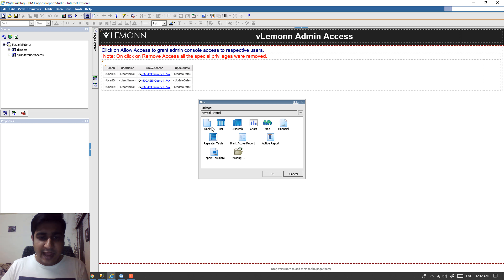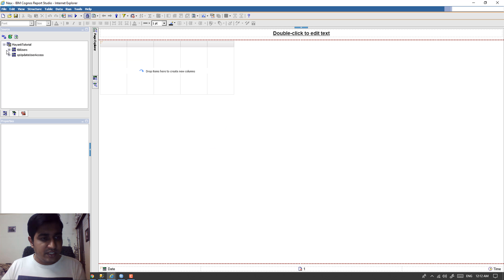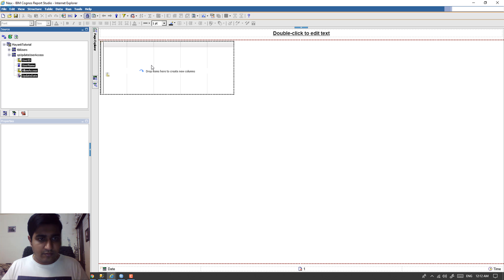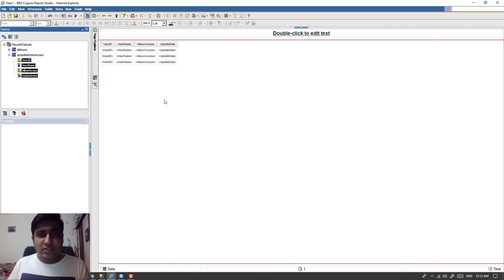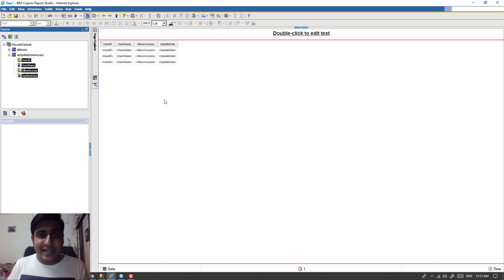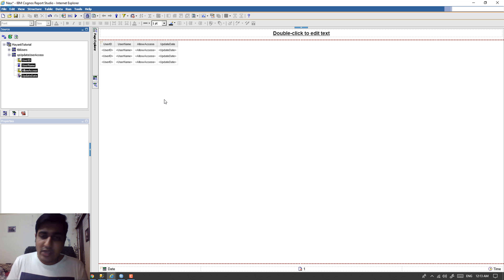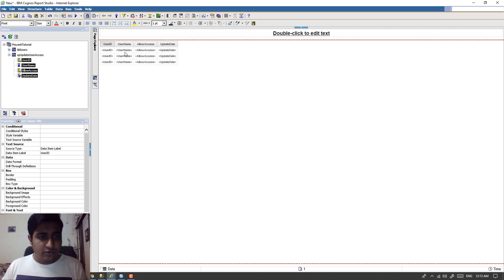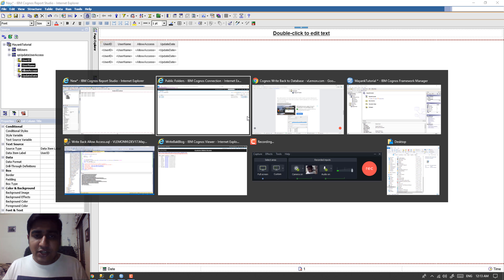The first thing I want to do is import all the columns. Note that I did not change the usage type in Framework Manager — the rule is you need to first import the required database objects and then change the usage type. I did not perform those usage type changes, but if you are importing anything you need to follow that rule. Next, after importing the columns, we need to create two prompts to run this report.